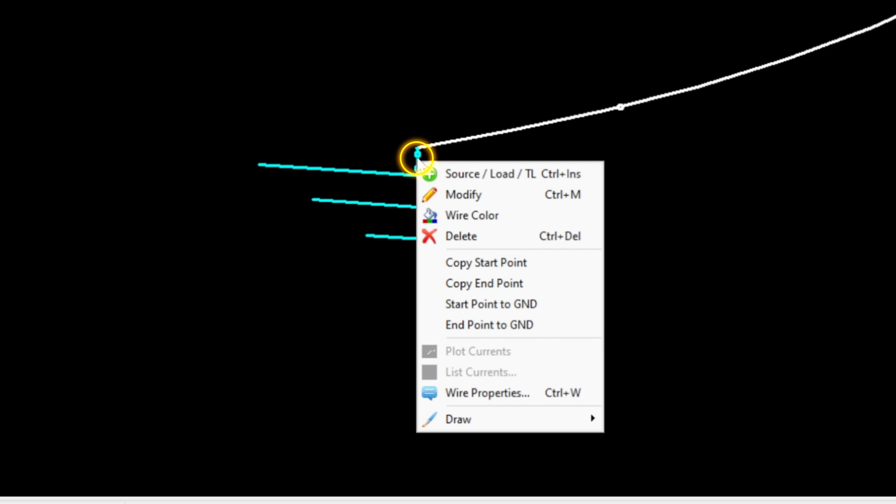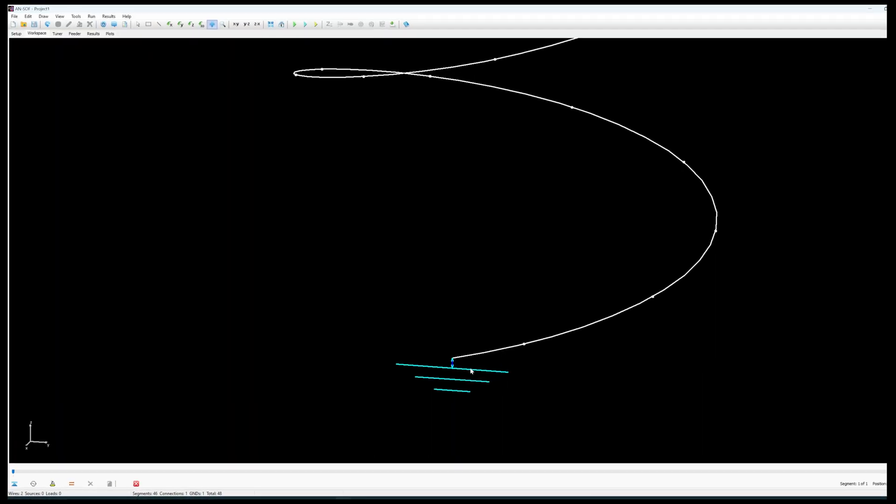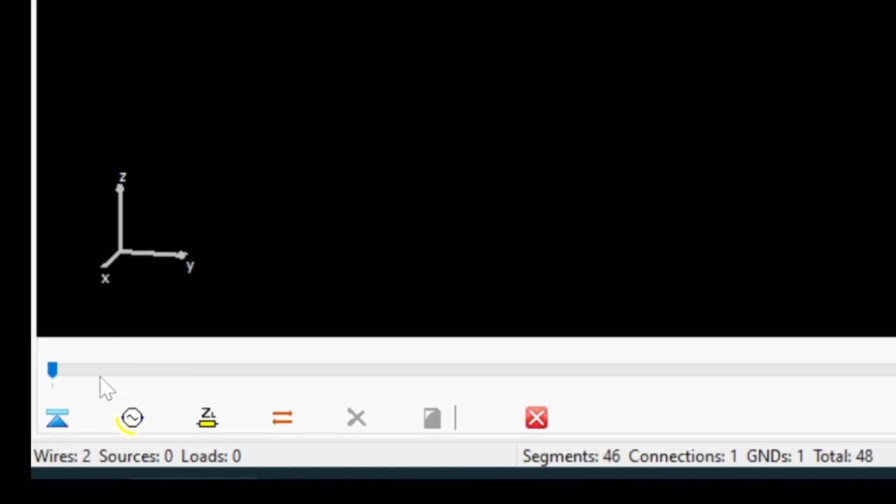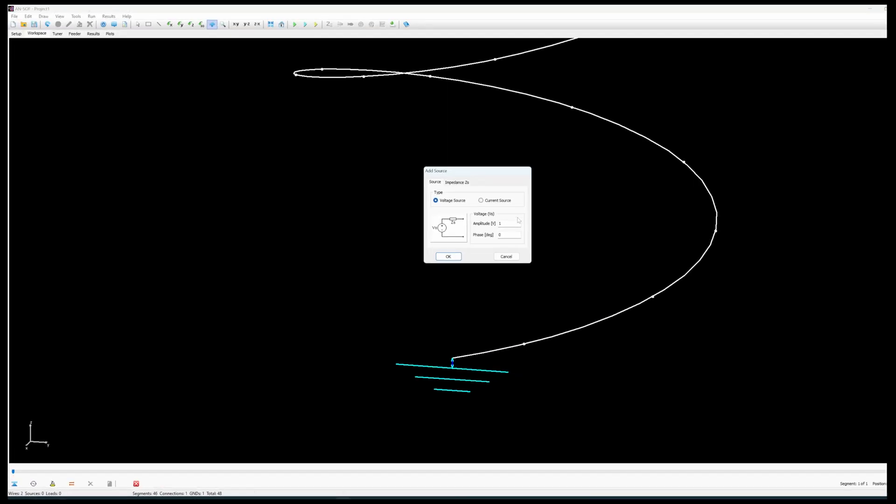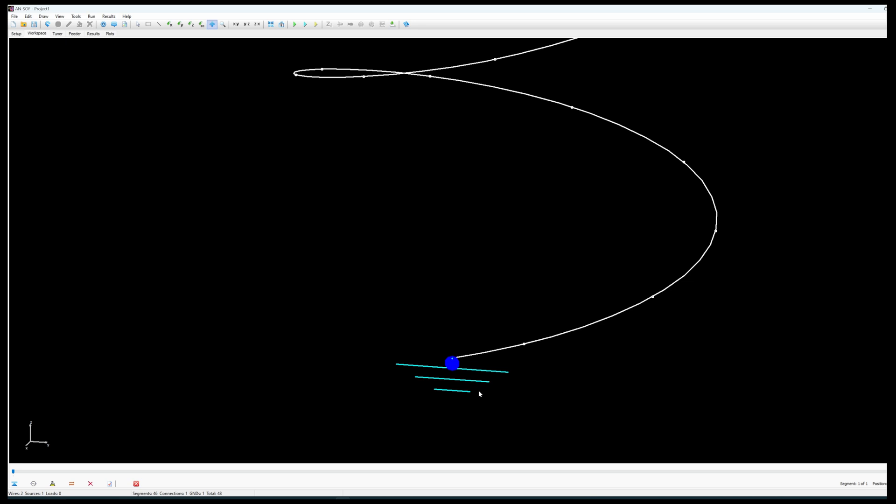So to do this you right click on the segment where the source is going to inject the power into the antenna. That's the beginning of the helix and you select the plus symbol to add the source there. You select the source symbol on the bottom left corner and I will leave the default values one volt. There we go.